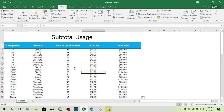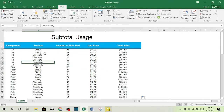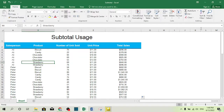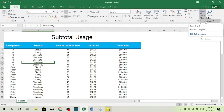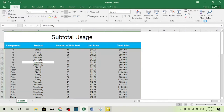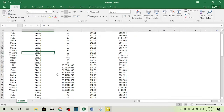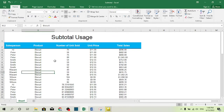To create a subtotal, first you have to select the column you want to base it on. I want to create a subtotal based on the product column, so I will select one of the cells in that column. Then go to the Home tab and sort the column first. Remember, before you create a subtotal you must sort the column — this is the first step.